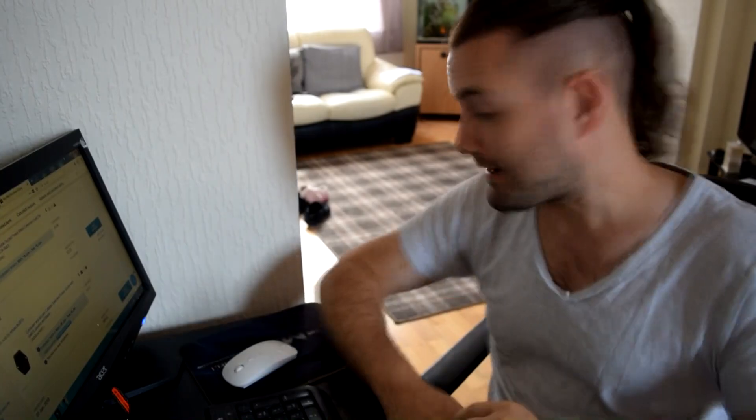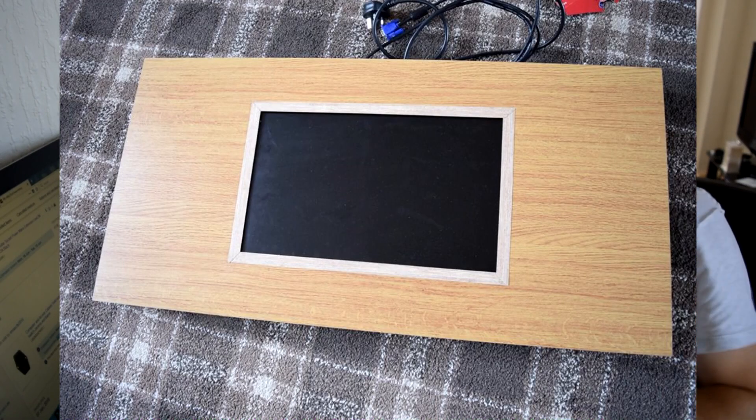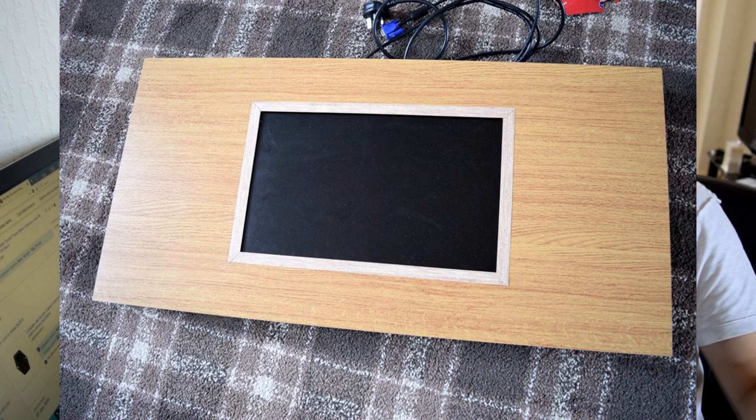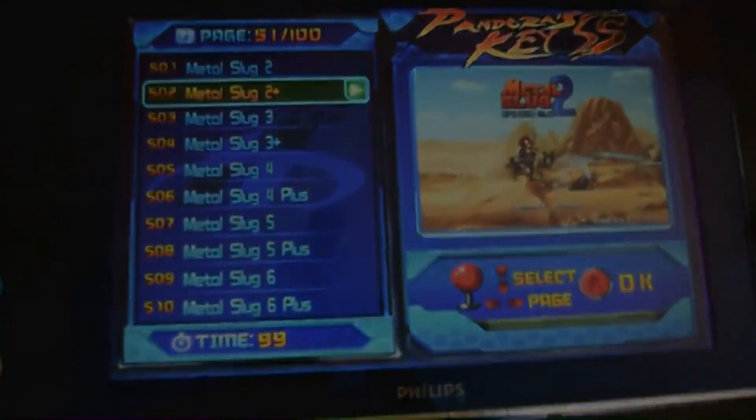Another thing we've been working on this week is building our second arcade coffee table. It's just out of shot here, but I'll put up a picture of it and we'll probably do a video on it at some point. We sold our first arcade coffee table — we've actually done two videos on that — and we used the money we made from that to build our second one.